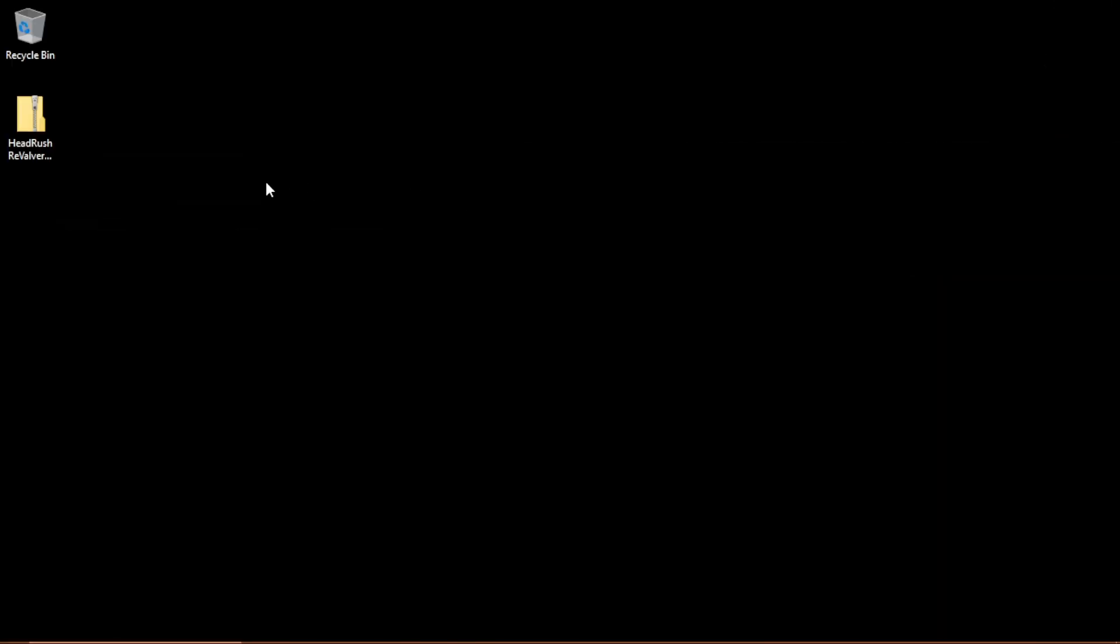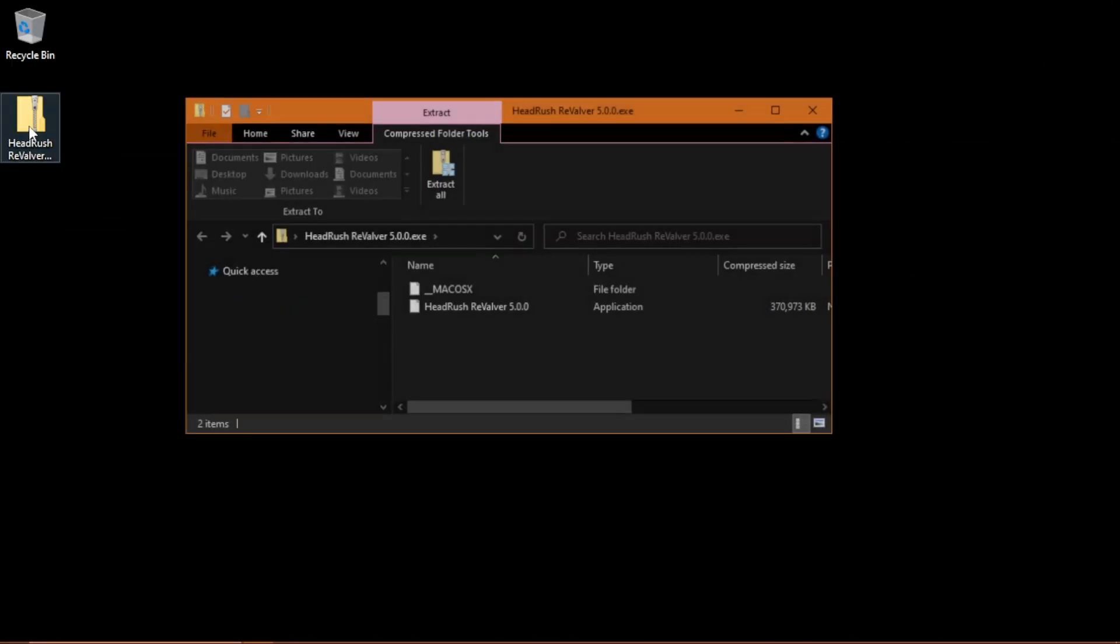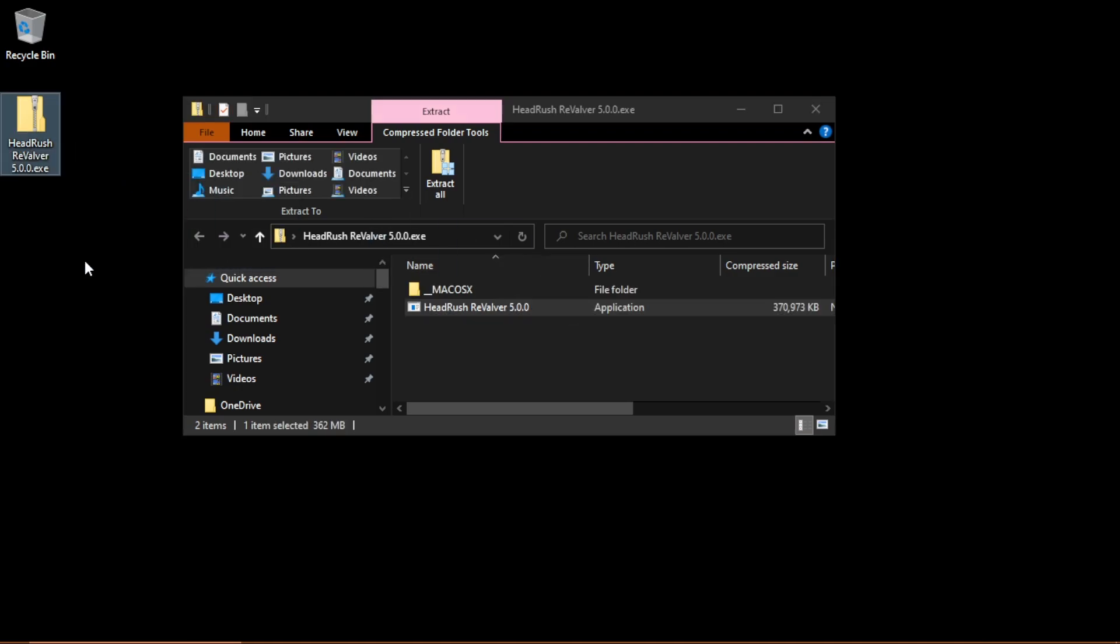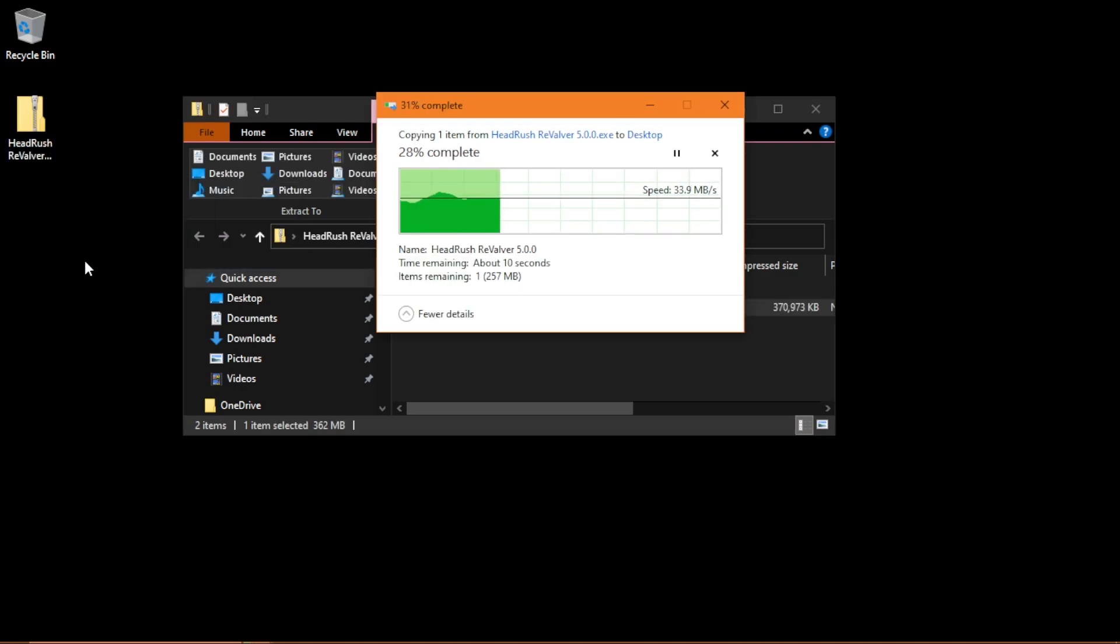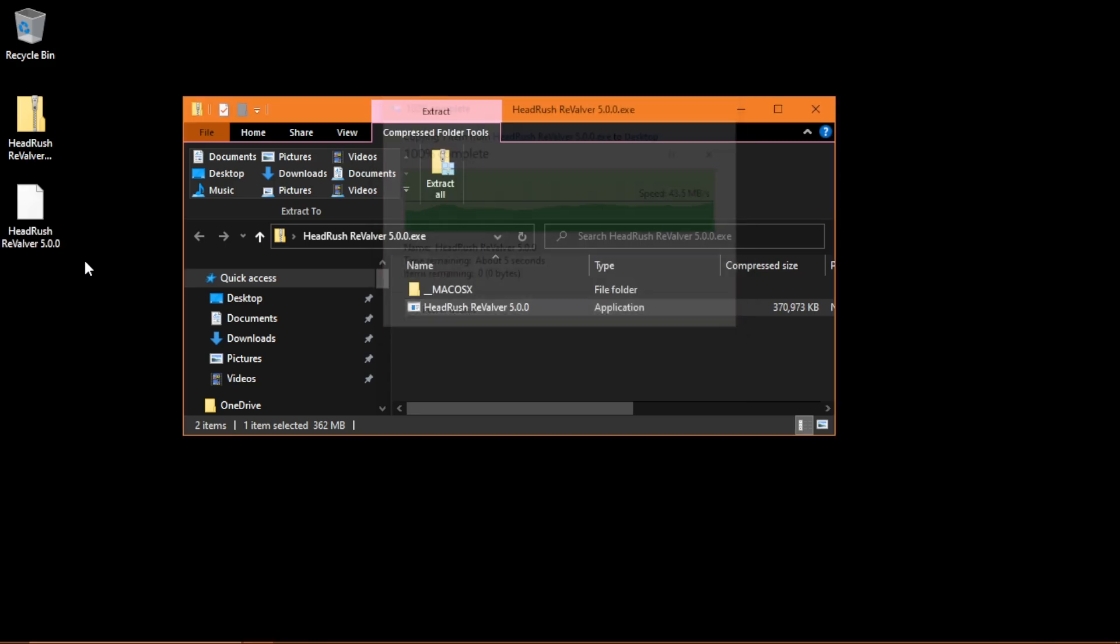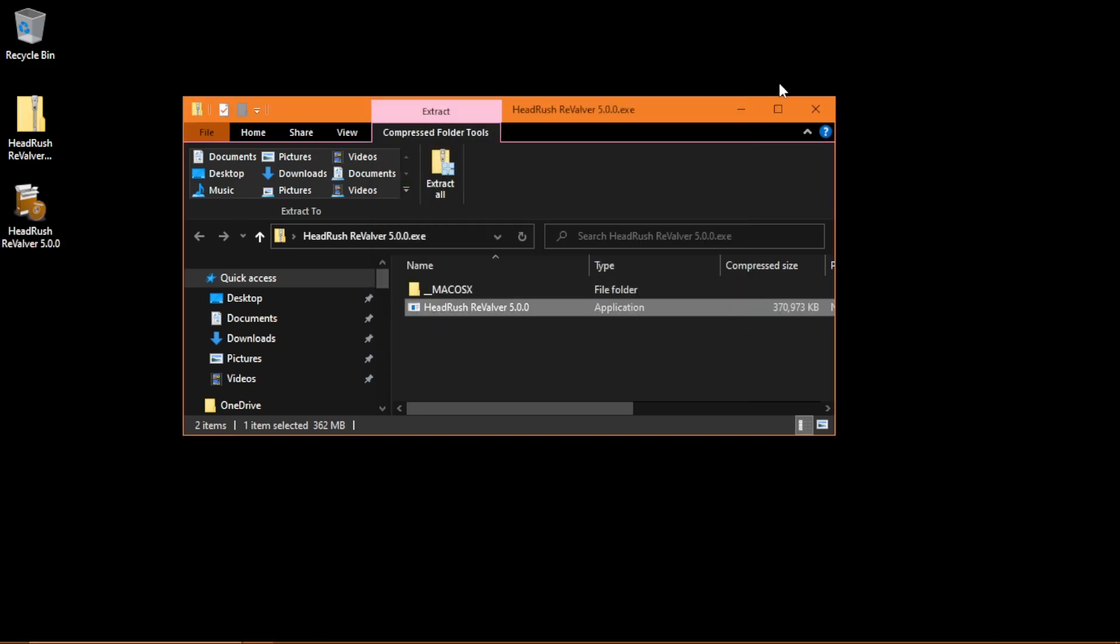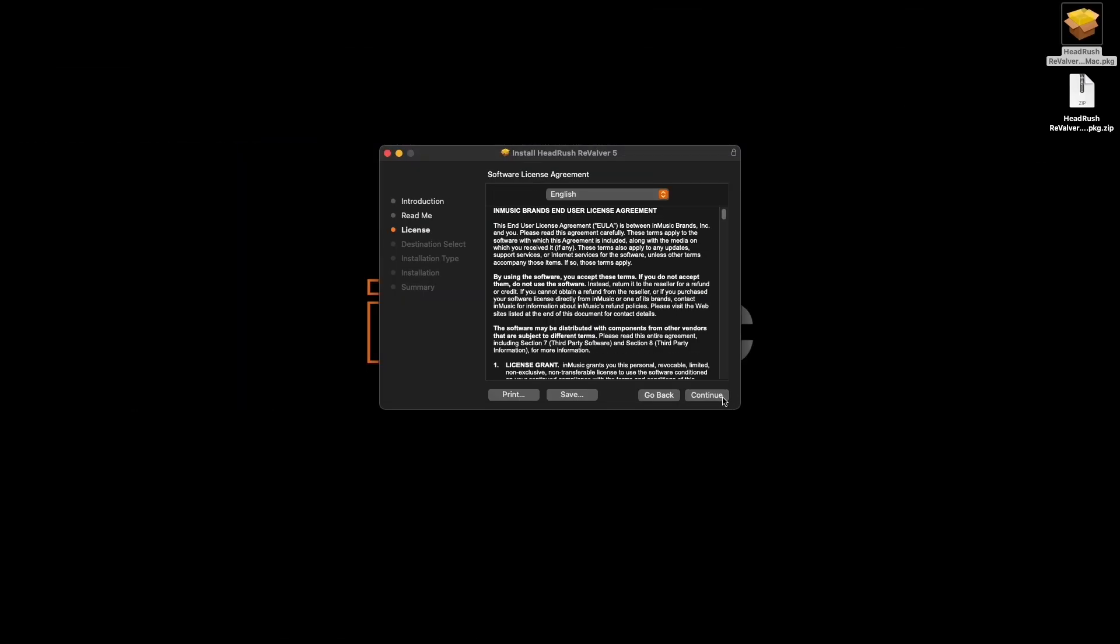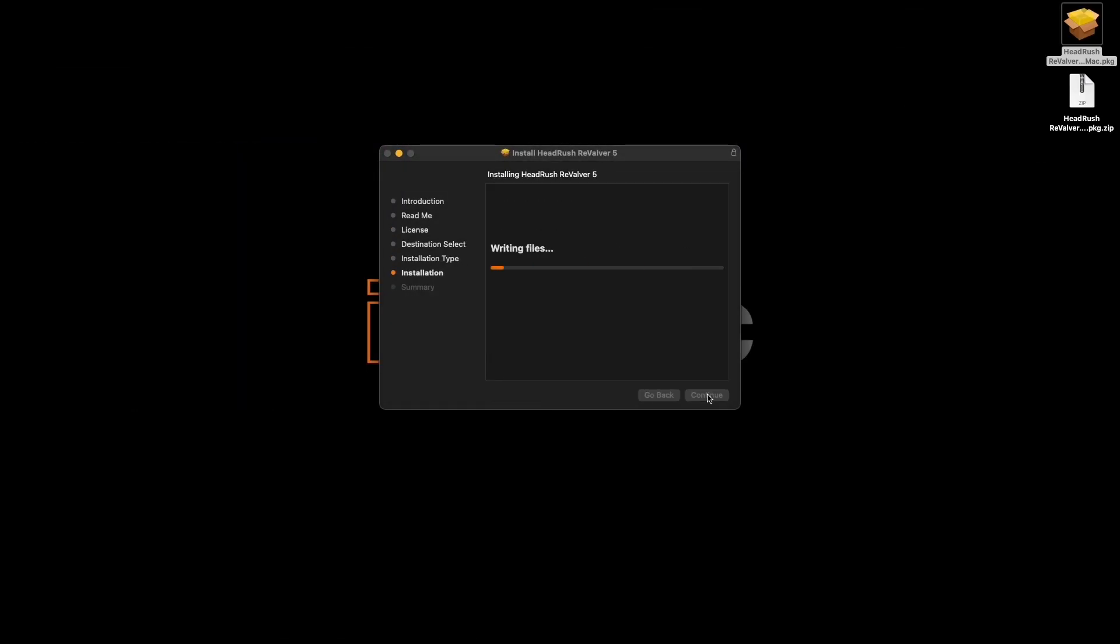On Windows, double-click the downloaded zip file to open it, then click and drag the .exe installer file to your desktop or other location, then double-click it to run it. The installer can't run while it's still in the zip file. Now, simply follow the installation prompts to install Revalver 5 on your computer.